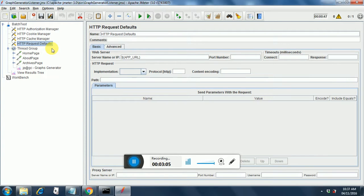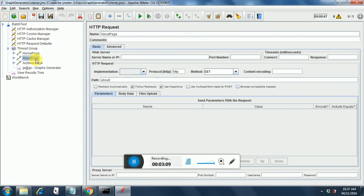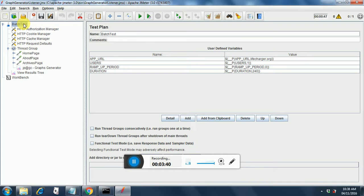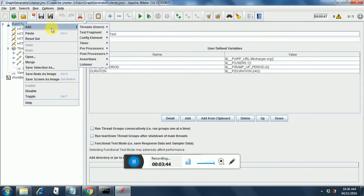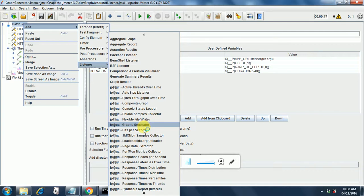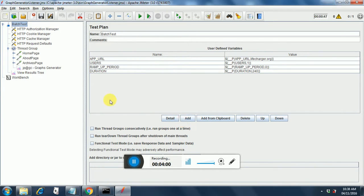The app URL will get replaced at runtime by the app URL defined in the test plan. The about page and archive page similarly just specify the path, with the rest handled by the HTTP request defaults. I've added the Graph Generator listener here — you can add it once you've installed the correct jars. You right-click on your test plan, go to the listener section, and find 'jp@gc Graph Generator'.